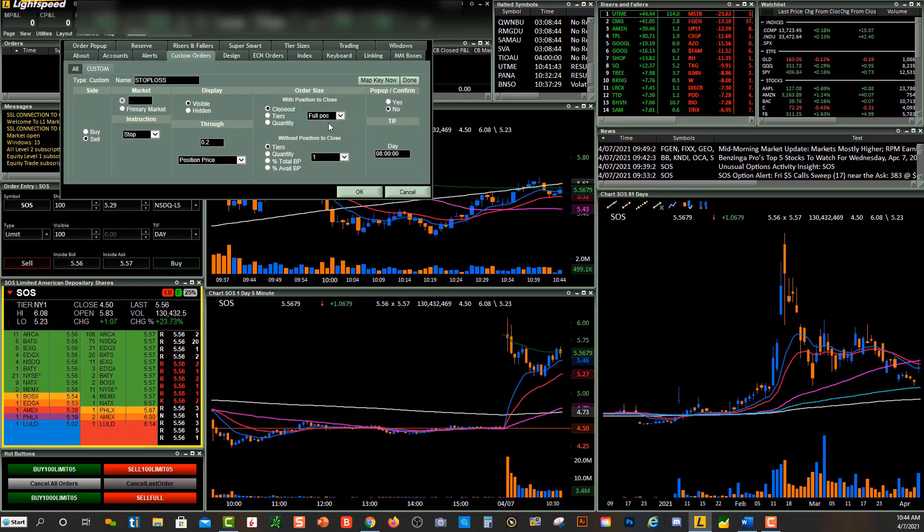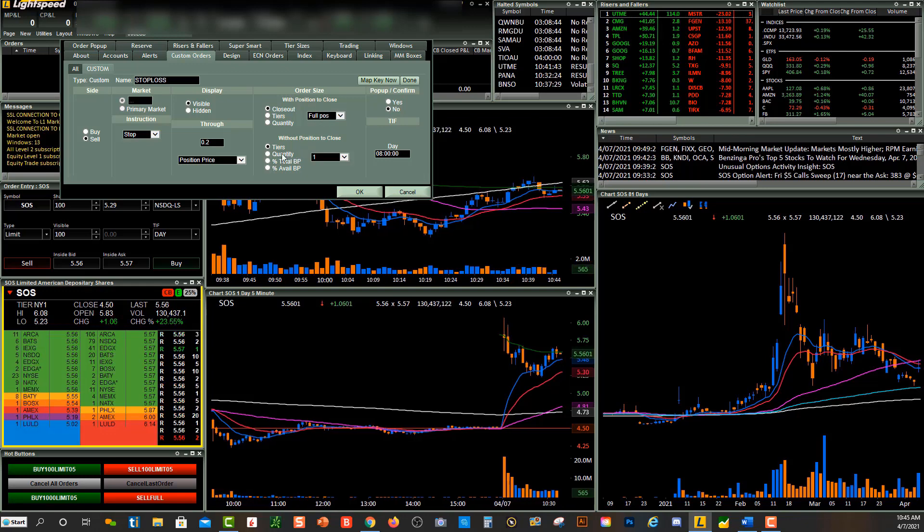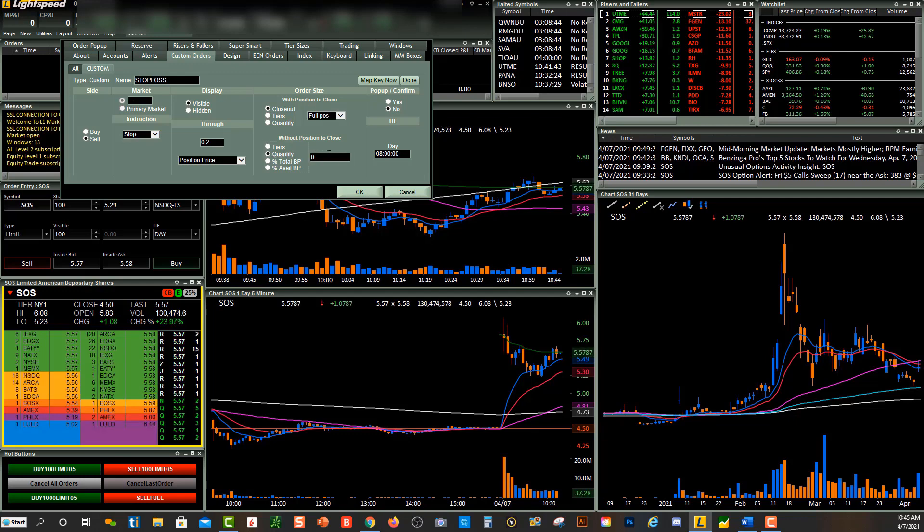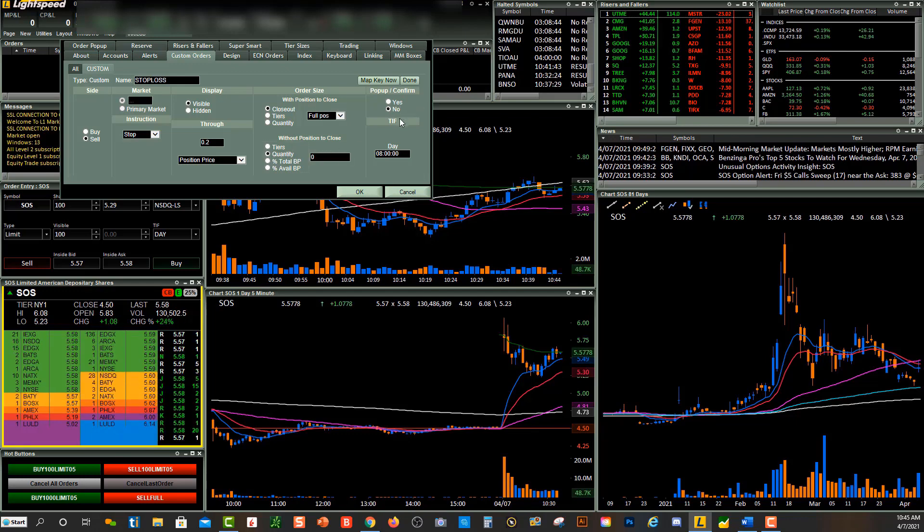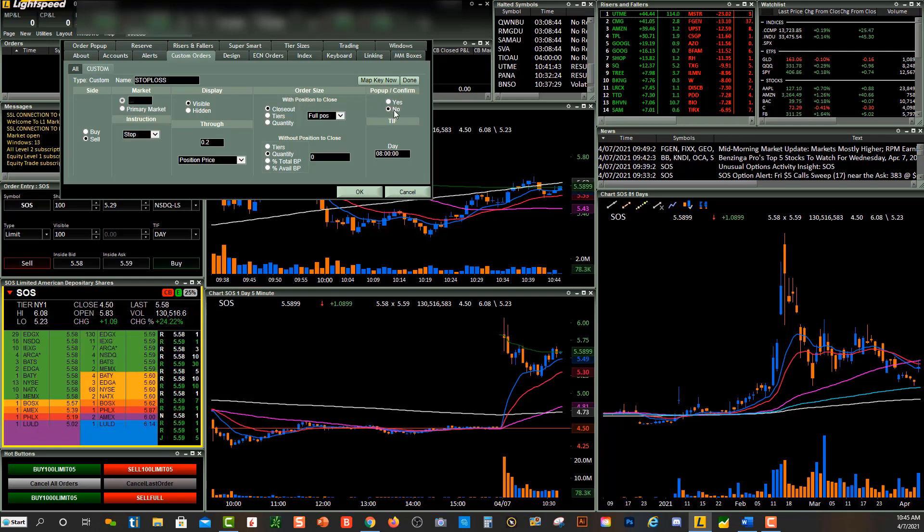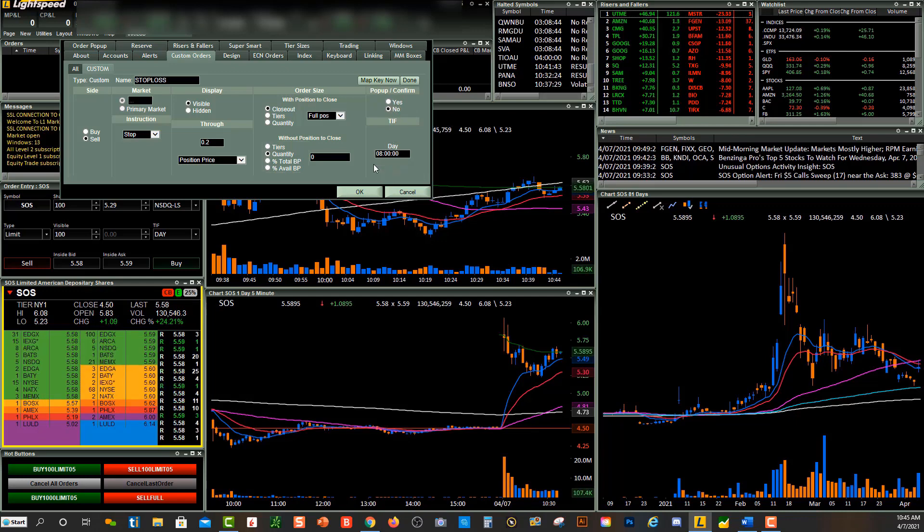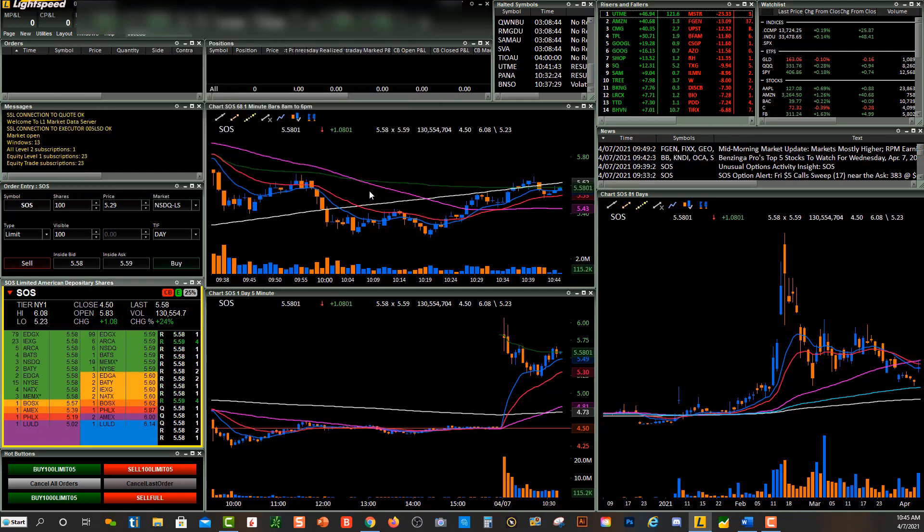And down under here, without position, I'm just going to leave that as zero. And then Pop Up, yes or no, that's up to you. I'm going to leave it as no. And Time and Force is today's date. So now we're going to click OK.